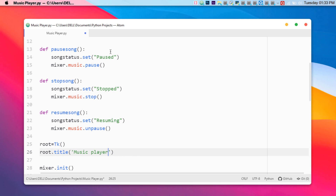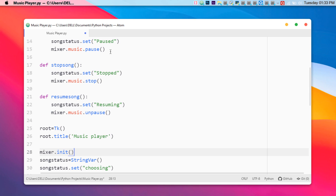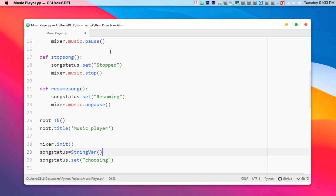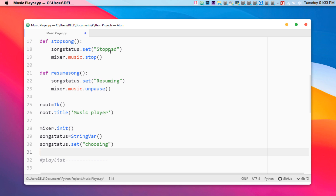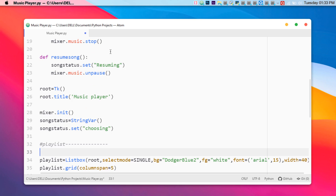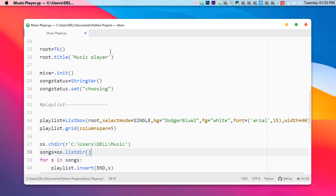These are basic functions we've already used in previous applications. After setting the title, we define the init function, and then we create a 'song_status' StringVar — making sure it is a string variable so it can display directly in the GUI.